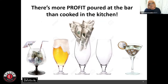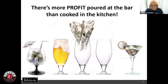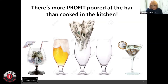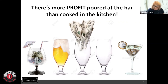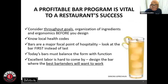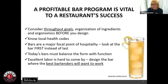There's more profit poured at the bar than cooked in the kitchen. Food is great for revenue and bringing people in, but where the profit is always made in restaurants is at the bar — it's with the two, three, or five glasses of wine you're going to have with that steak. We always want to think of the bar as the profit center of any facility. A profitable bar is critical to any restaurant's success.